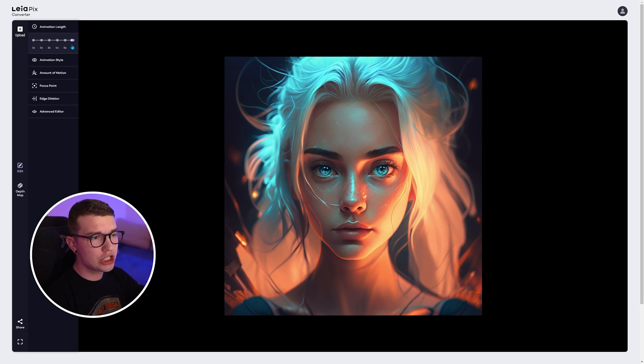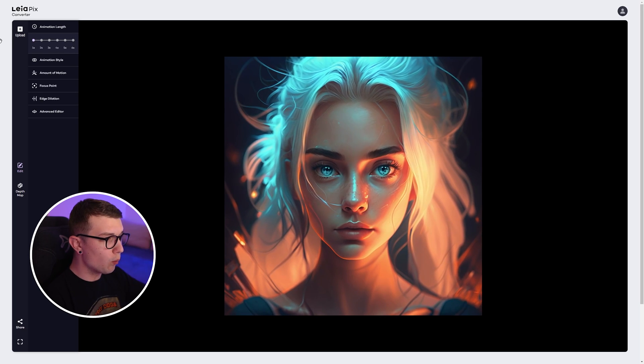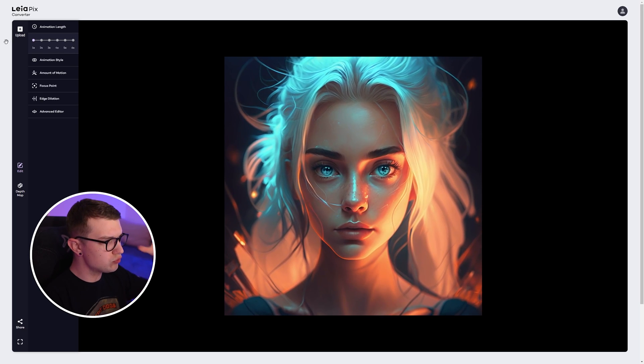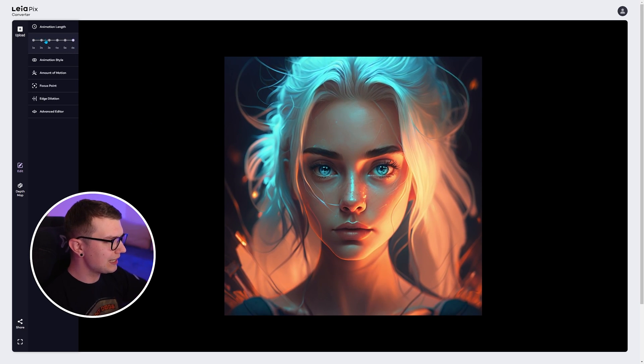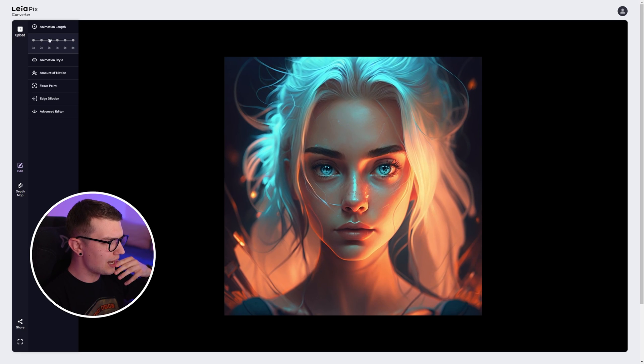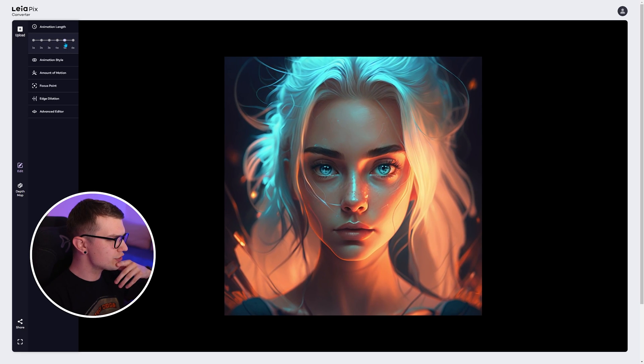We can change animation length if we want to, one second. So it does this like zoom in effect. We can do six seconds. It's a bit slower. I like it like five seconds or so.